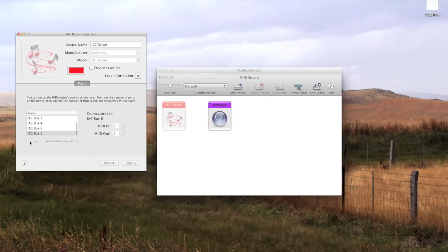For every other sequencer like Logic, Live, Studio One, etc., it's enough to just create one single bus. And finally, you'll check devices online. And that's it.